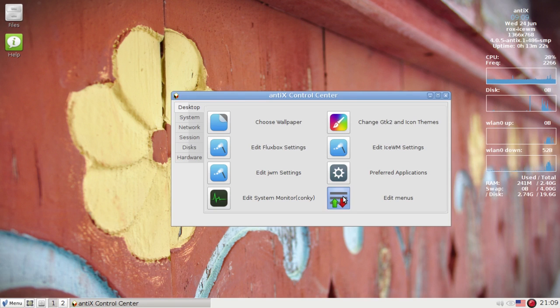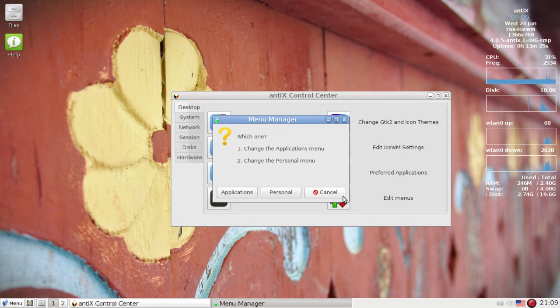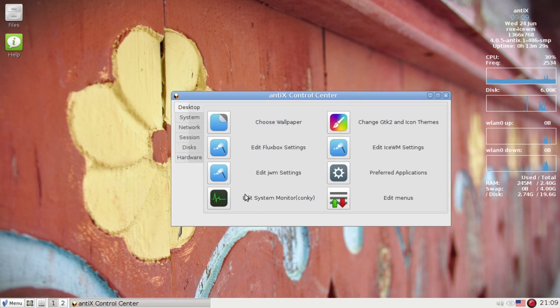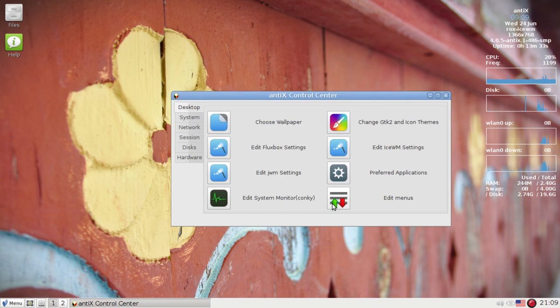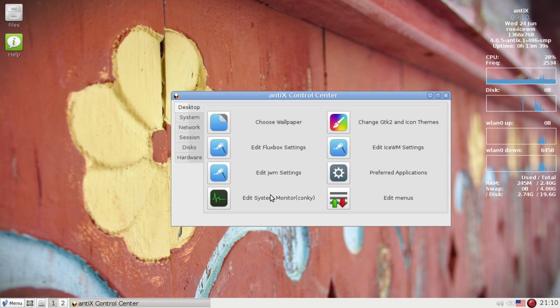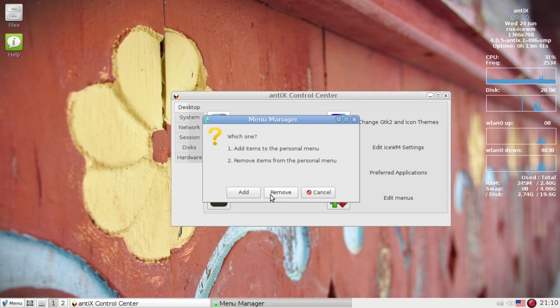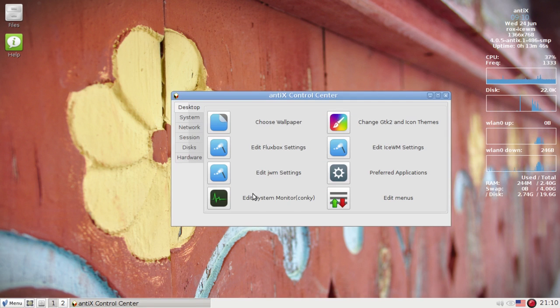So we'll go ahead and launch the menu editor again. Let's say you want to launch an app with a particular configuration. I'm going to edit the personal menu and add one to the menu again.